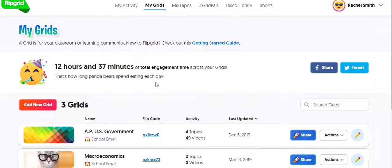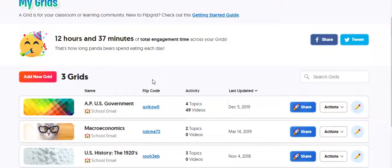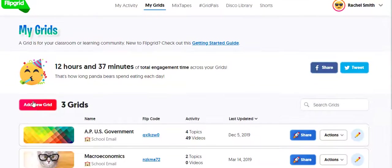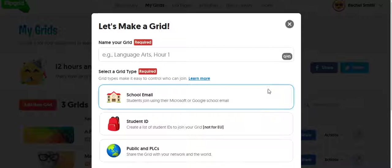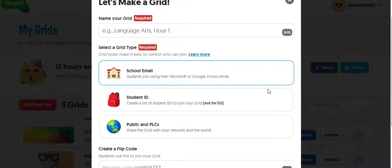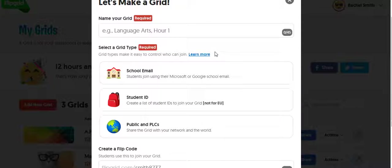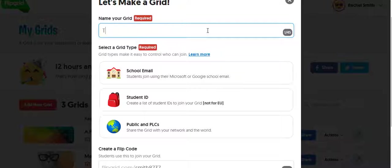So now I've logged into Flipgrid, so what can you do? Well, I'm going to create a new grid and I'll show you an example of student work that's already done. So I'm going to call this my test grid.